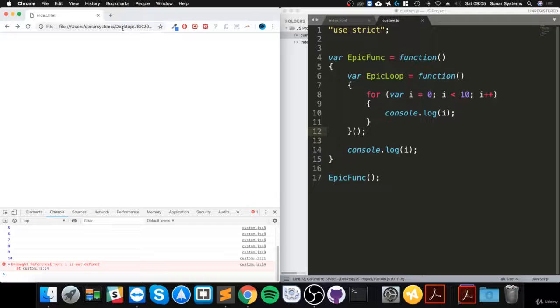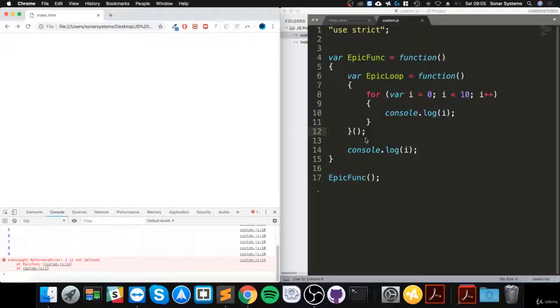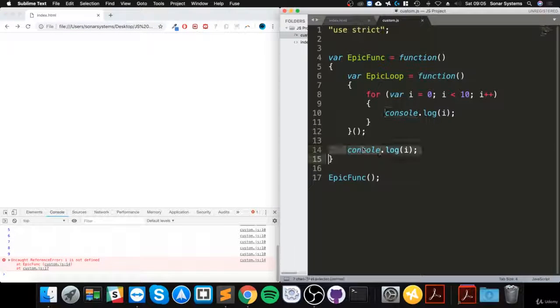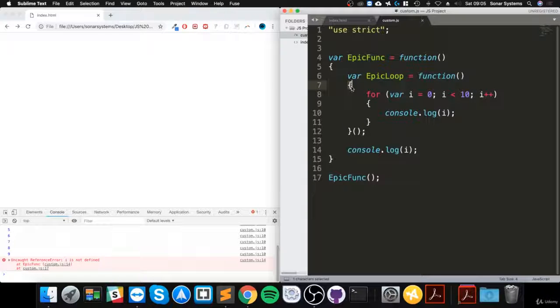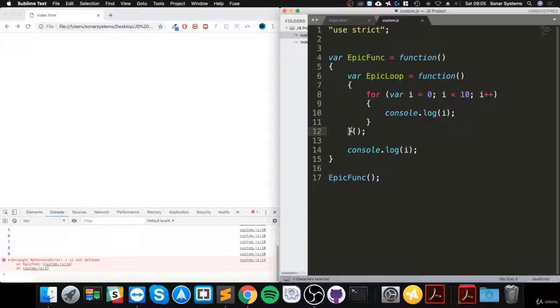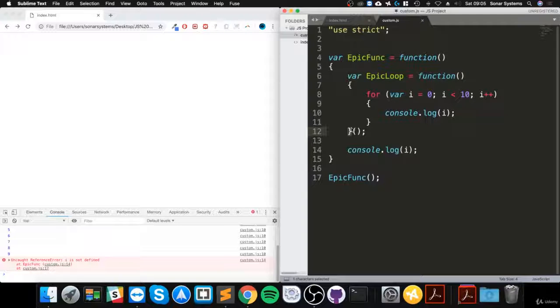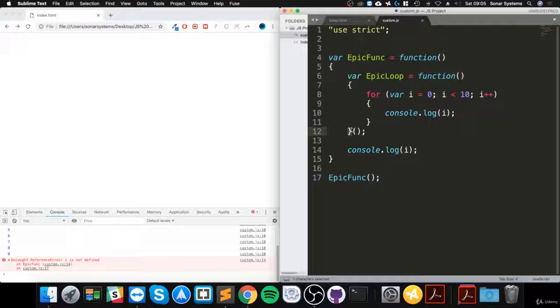And now if I were to run it, as you can see, it only prints up to 9, but you get an error here. So this is hoisted still, but to essentially these curly braces. So that's a great way if you want to help eliminate variable hoisting within a function.